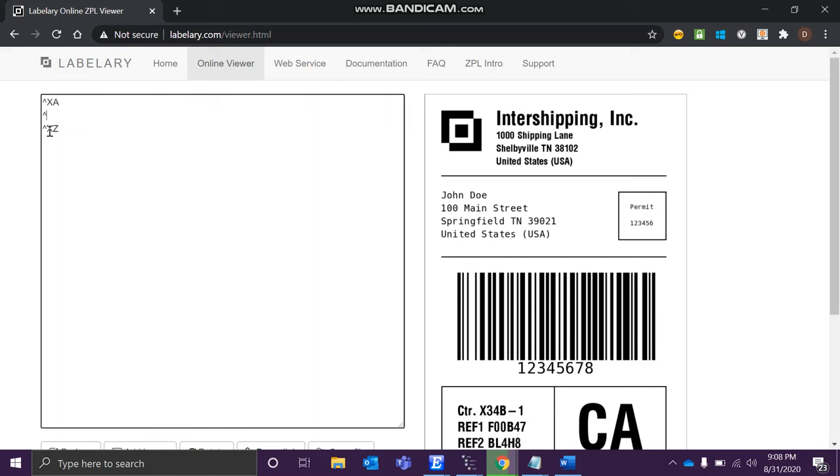Let's just think this is a field and you want to tell the printer that this is your field origin. So the command for that is ^FO - F stands for field, O for origin. And let's just say zero comma zero, so it will be over here, exactly over here it will start printing.